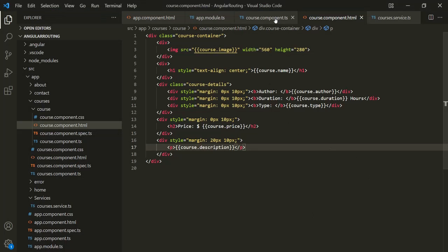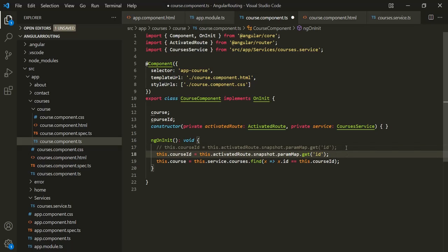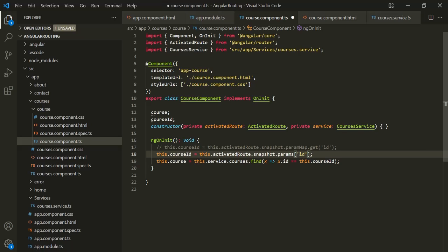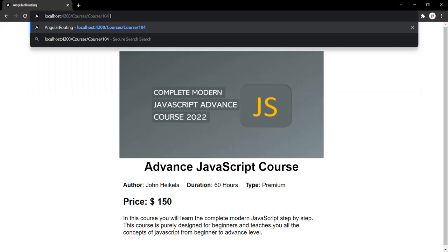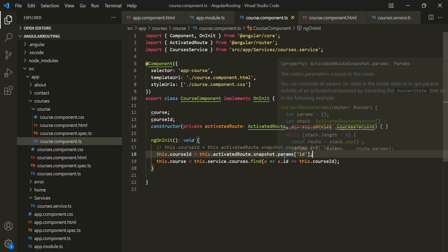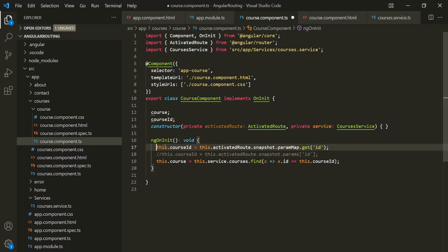We used paramMap to retrieve the route parameter value. The snapshot property also has another property called params, which can be used like an array with square bracket notation — for example, snapshot.params['id'] — without needing the get method. Saving and testing with ID 104 confirms it still works. However, this params approach is the old way of retrieving route parameter values. The new approach is by using paramMap, so let's revert to that.